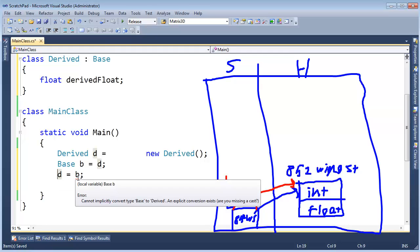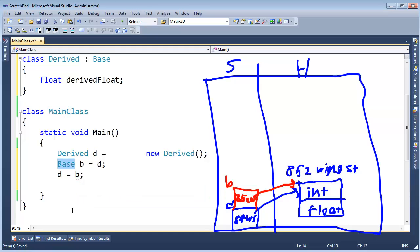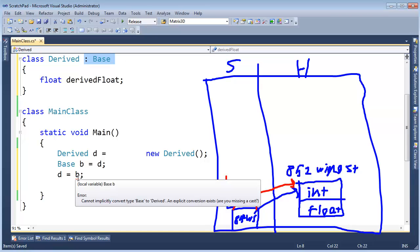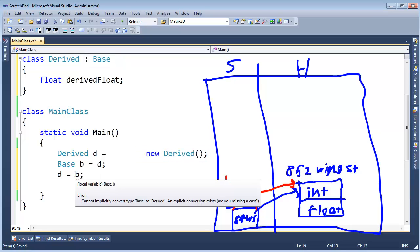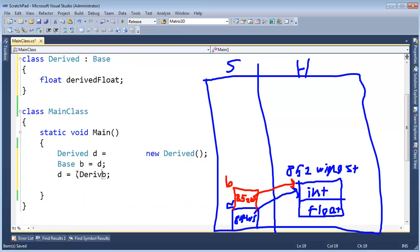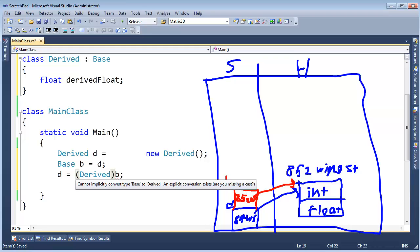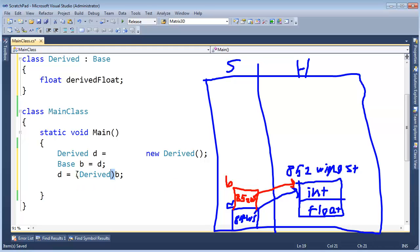Now I did an example where I said D gets B, and the compiler complains saying there's a good chance that B could be referencing a base instance or something else that inherits from base. So there's a chance this could fail. Now we know it's referencing a derived in this case, so I do what we call a cast.